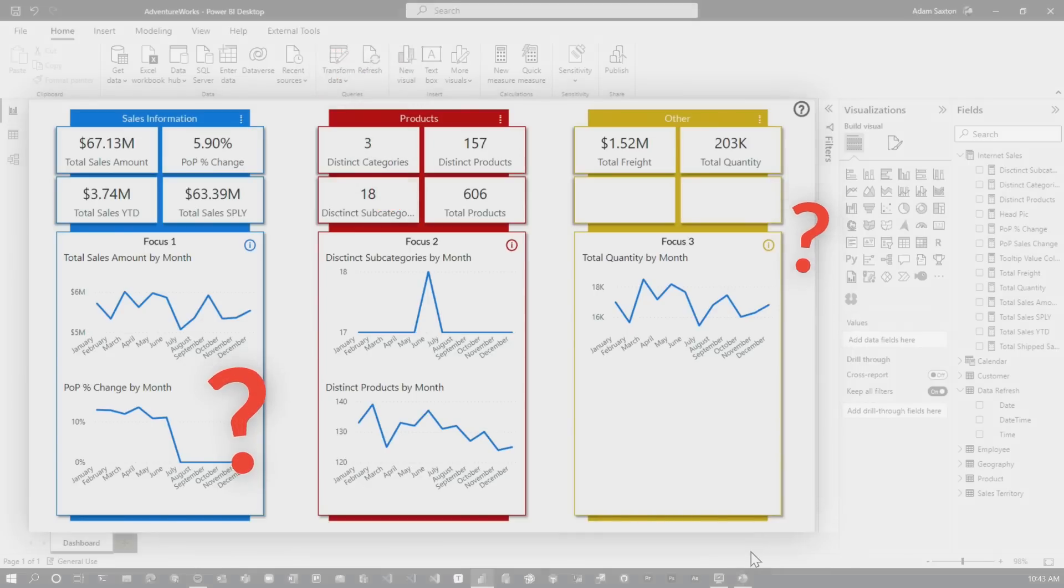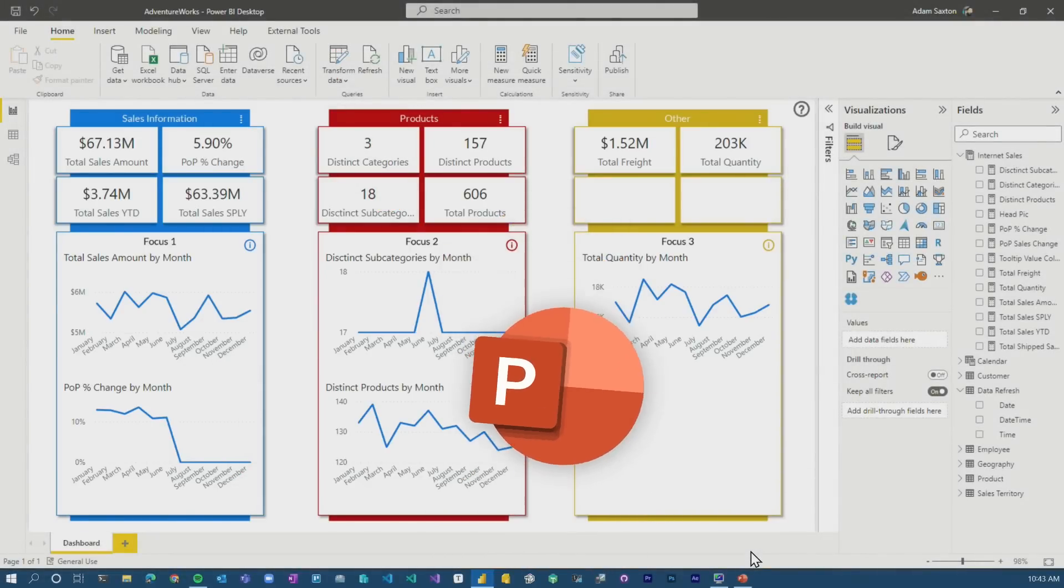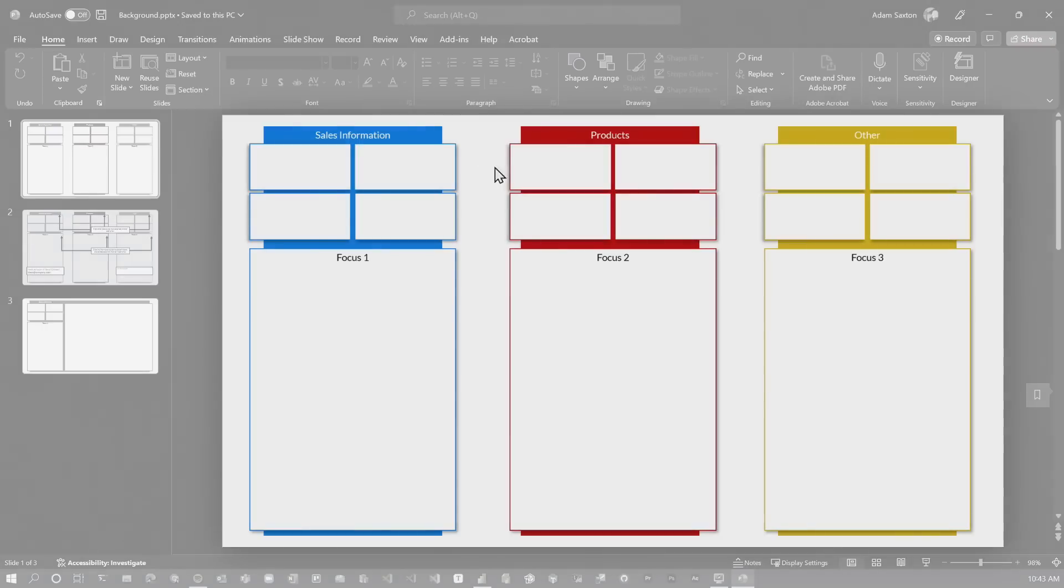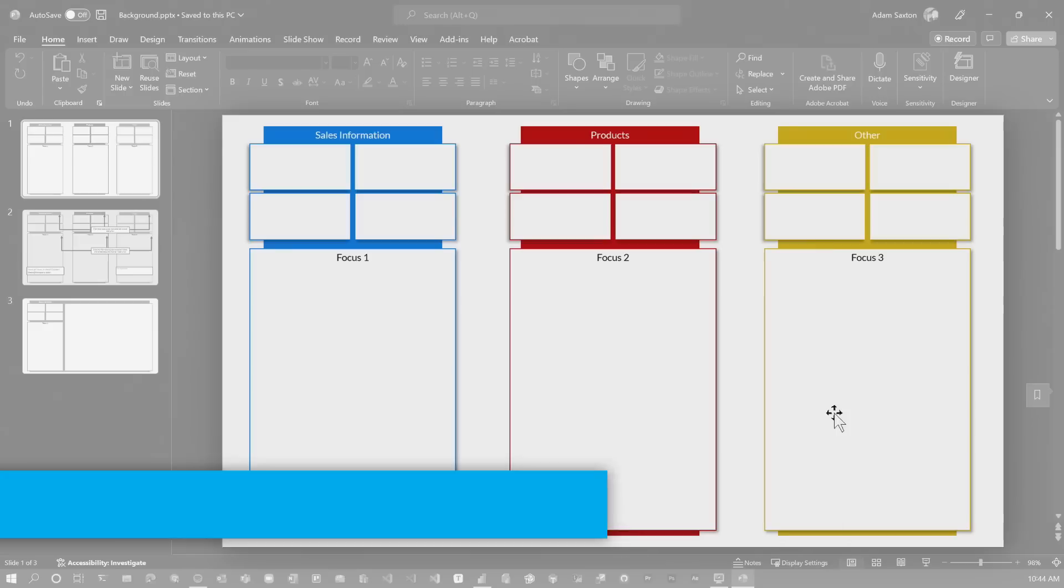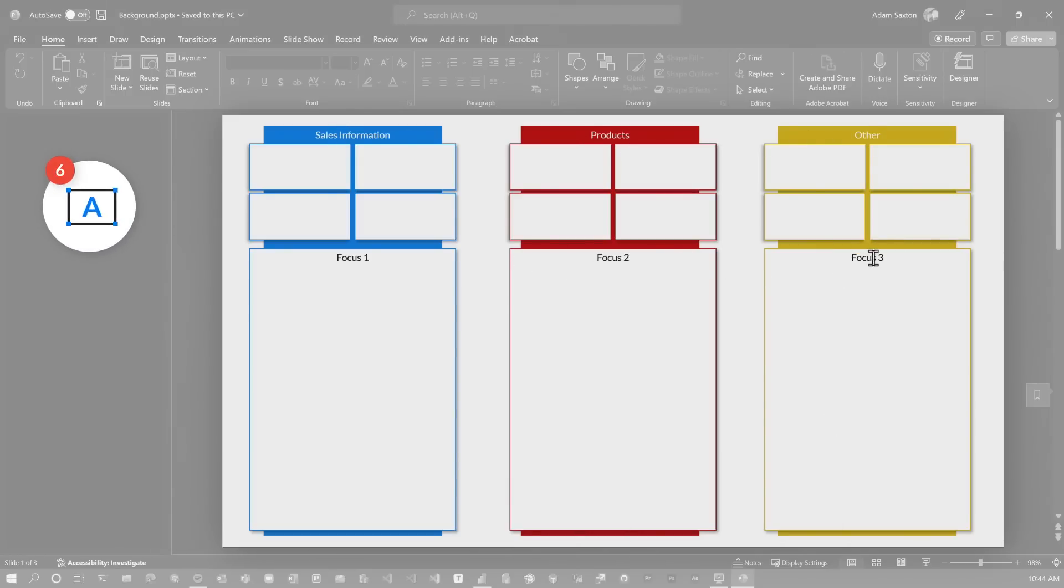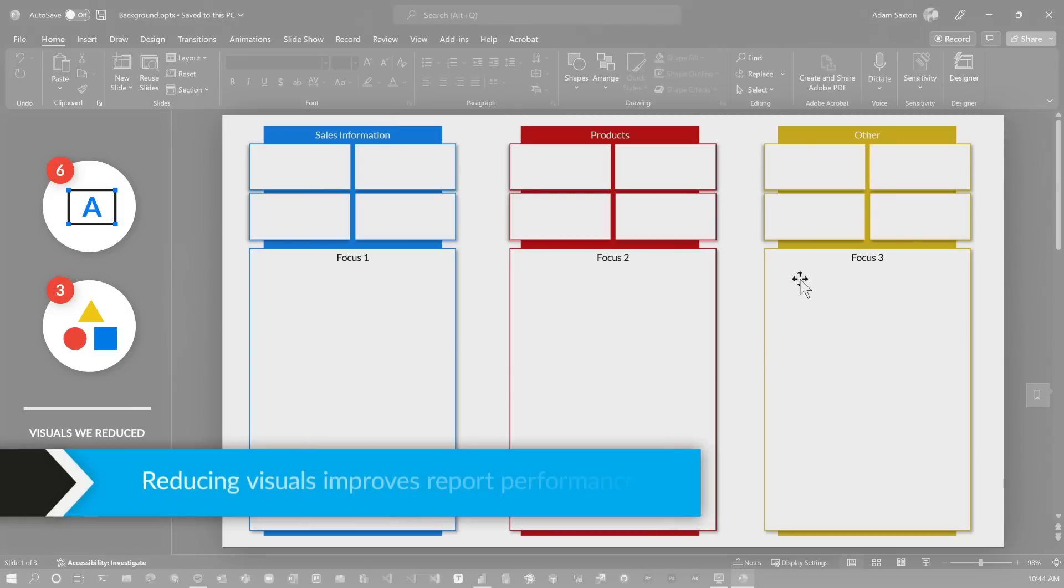one of the things that Chris always says is to use PowerPoint to create these. Patrick's done a video on that as well. So I did just that in PowerPoint. I created the background. It's baking in all of these things into the background image as much as I can, as much as what's static is there. These text boxes like sales info products, other focus one through three. I don't need to have a text box. So that gets rid of six visuals. And then these boxes, the blue, red and yellow, those would be shapes. So that's nine visuals right there that I'm avoiding in the report because I'm making it into the background object. Also these potential borders and highlights. If you did shapes for this, so that's what 15 visuals on top of the other nine. That's a lot of visuals that I've just baked into the background image.